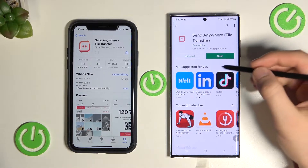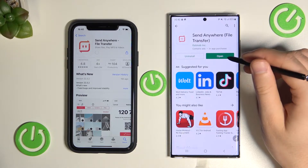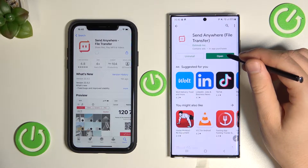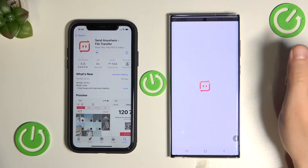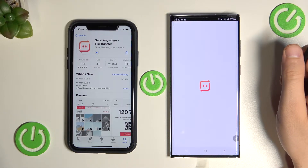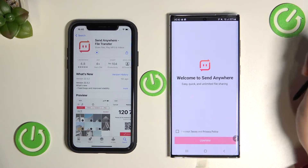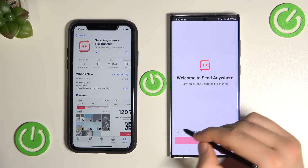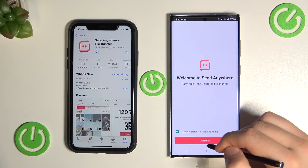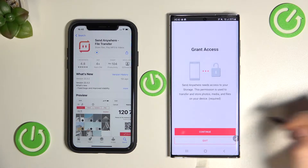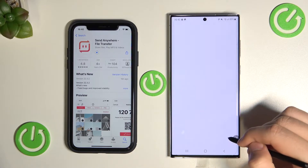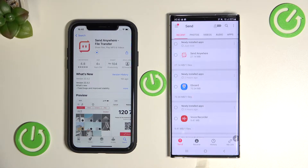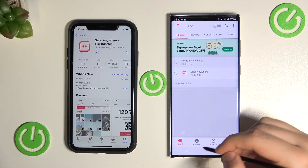Right now we are able to open it on Samsung. Let's accept all permissions and switch to receive.